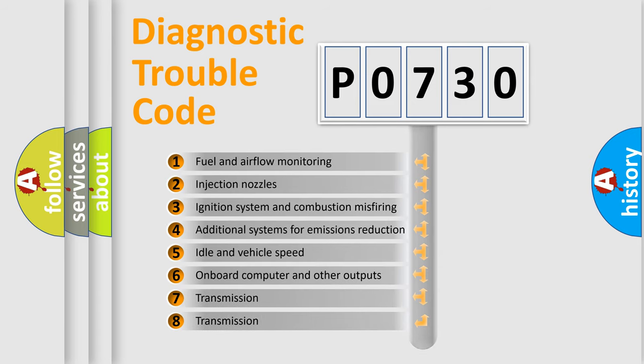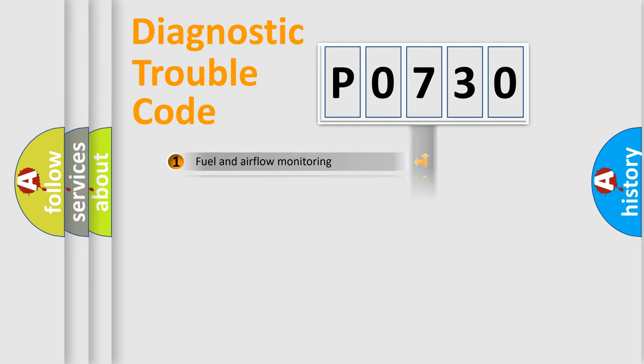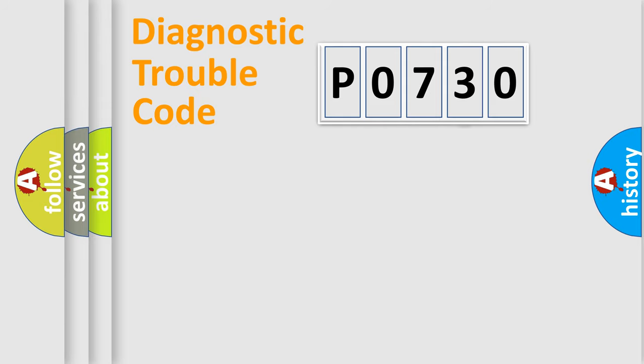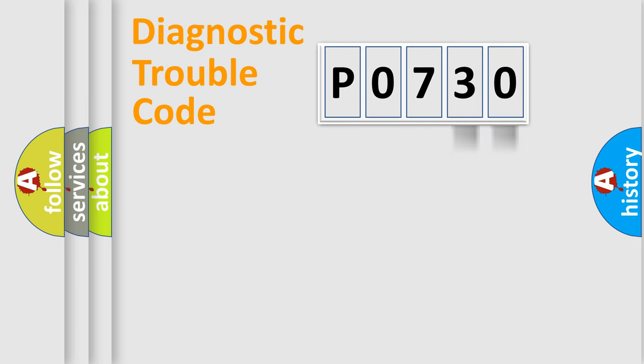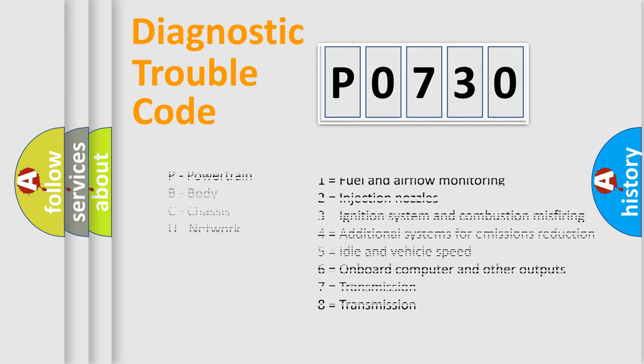The distribution shown is valid only for the standardized DTC code. Only the last two characters define the specific fault of the group. Let's not forget that such a division is valid only if the other character code is expressed by the number zero.